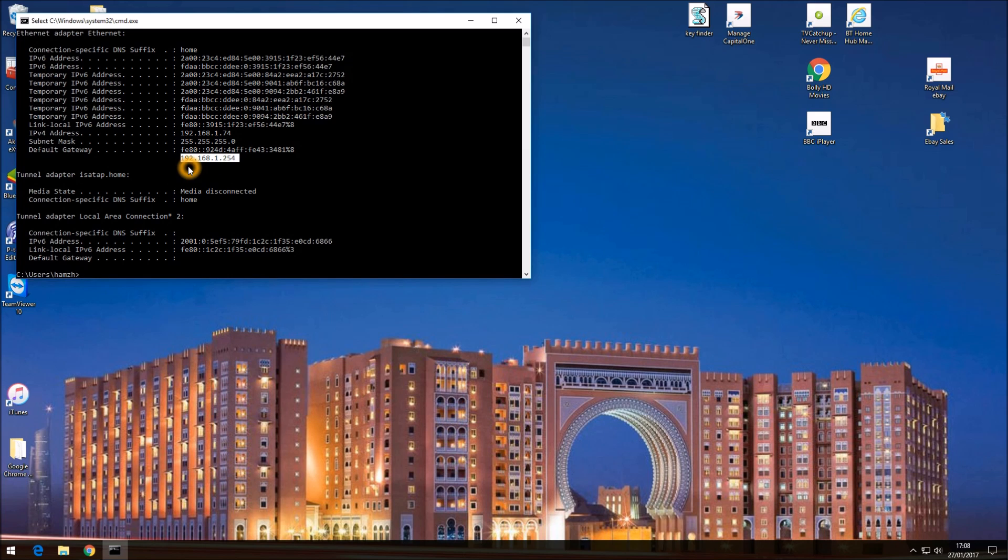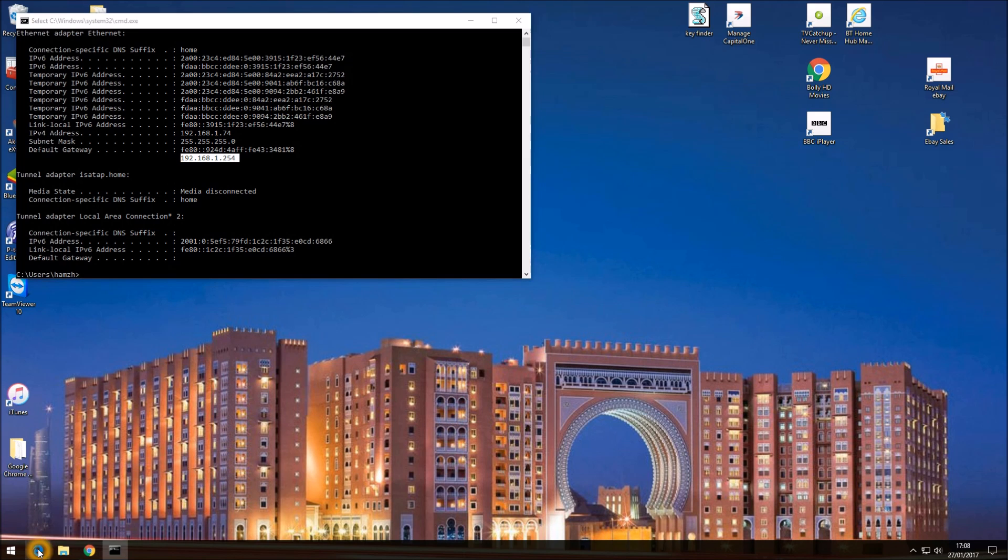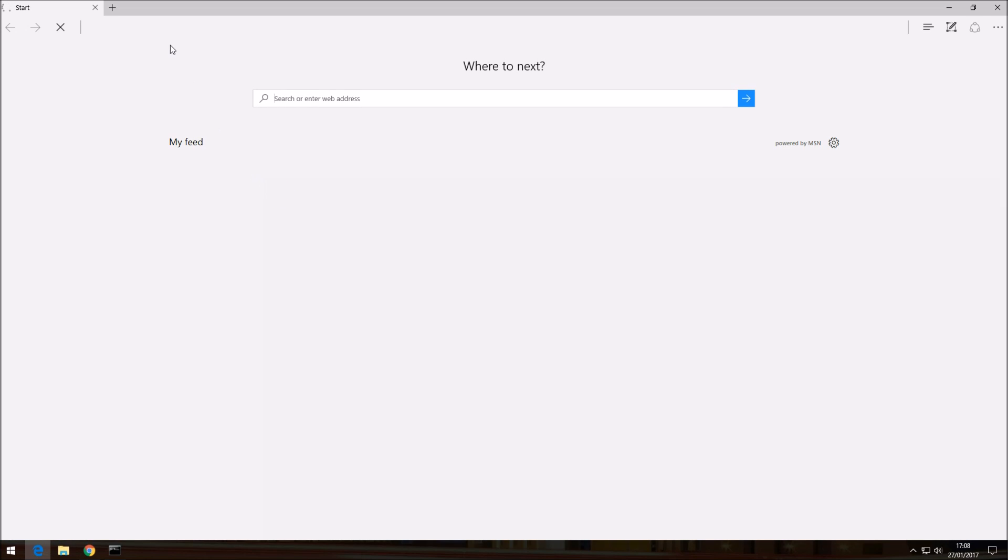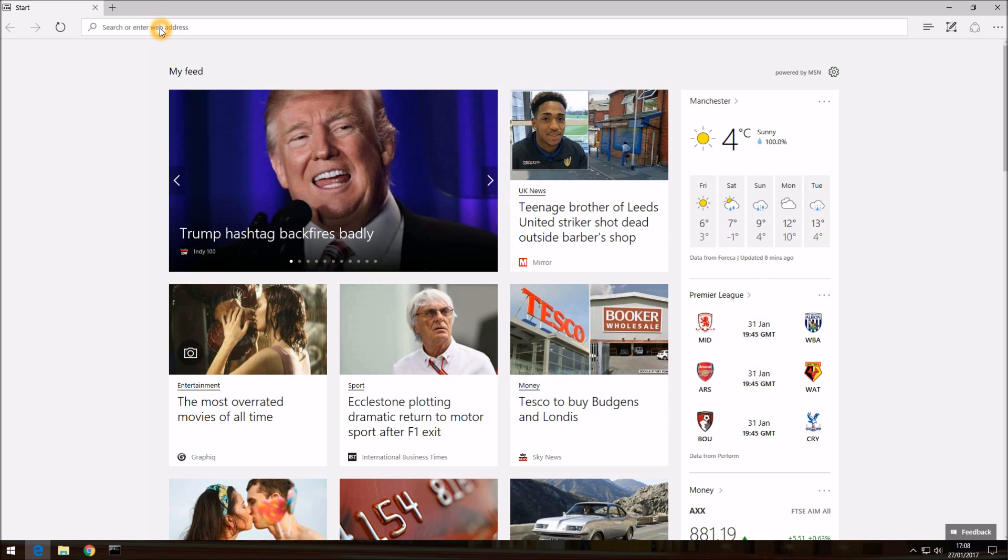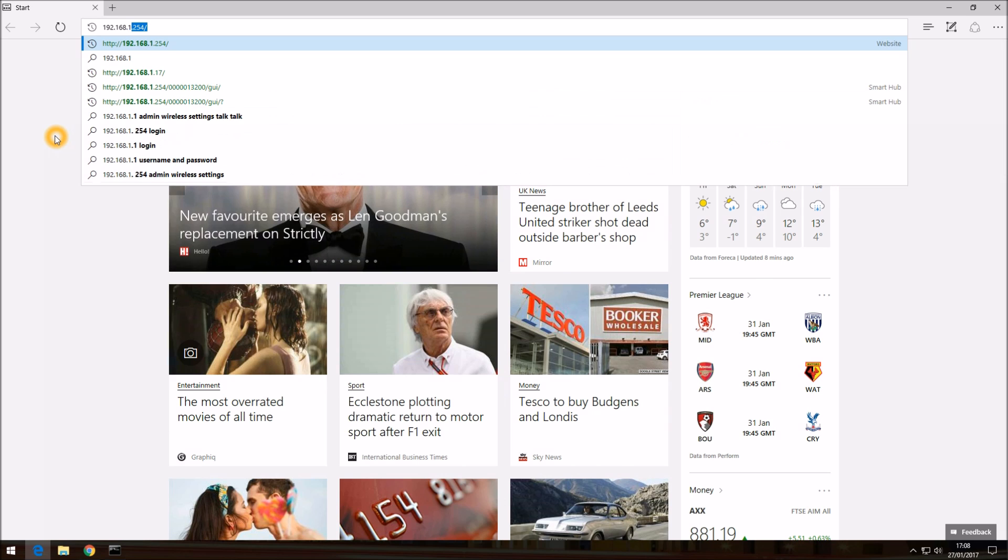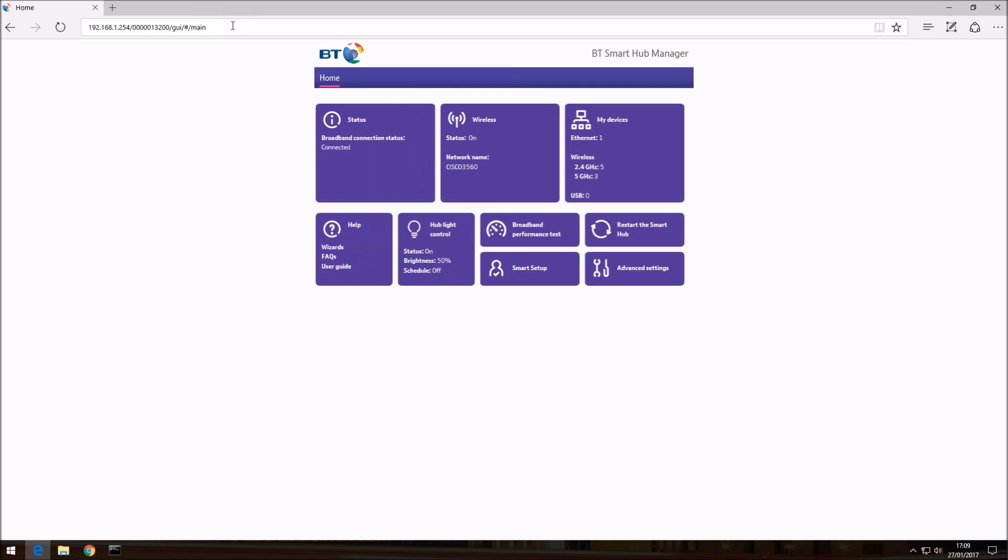So we need to enter this into the browser. You can use any browser. I'm going to use Internet Explorer. So if you type in 192.168.1.254 and hit enter, hopefully it should start to download. It's kind of a slow process. There you go. So once we are in the BT smart hub manager, we need to click into network name.